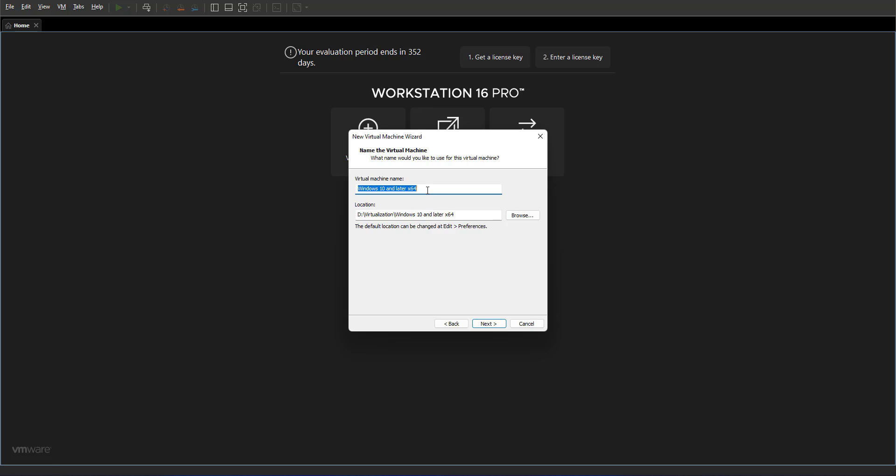Next step is giving your VM a name. That's the address as well that the VM is going to be saved. You can select where you want to keep it. I'm going to call it Windows 11, and as you see it is being saved in my D Drive virtualization folder backslash Windows 11.